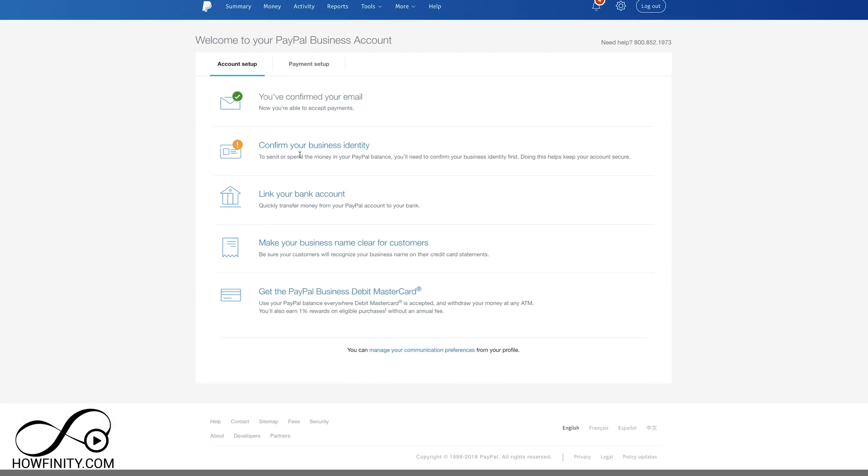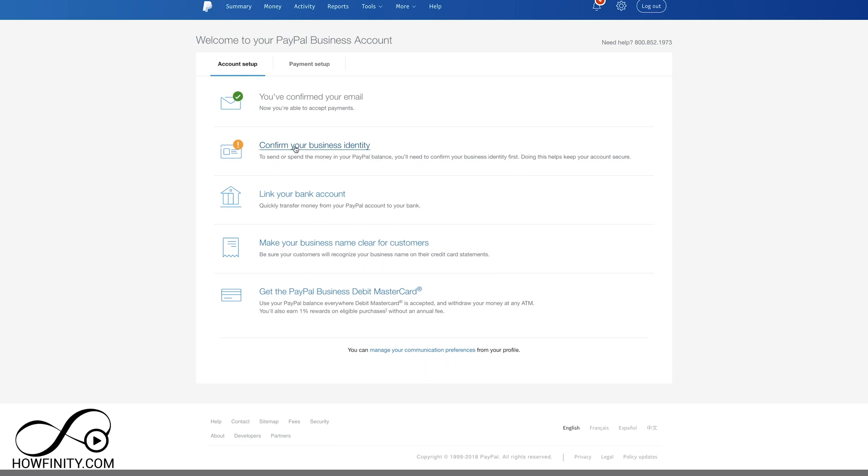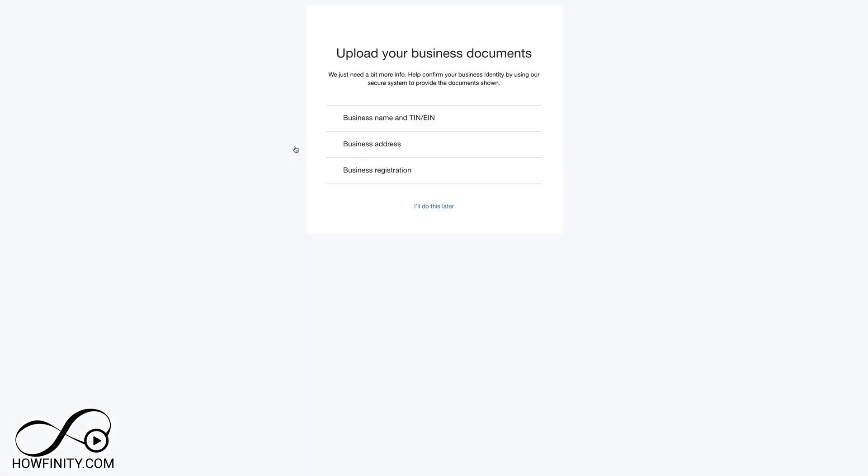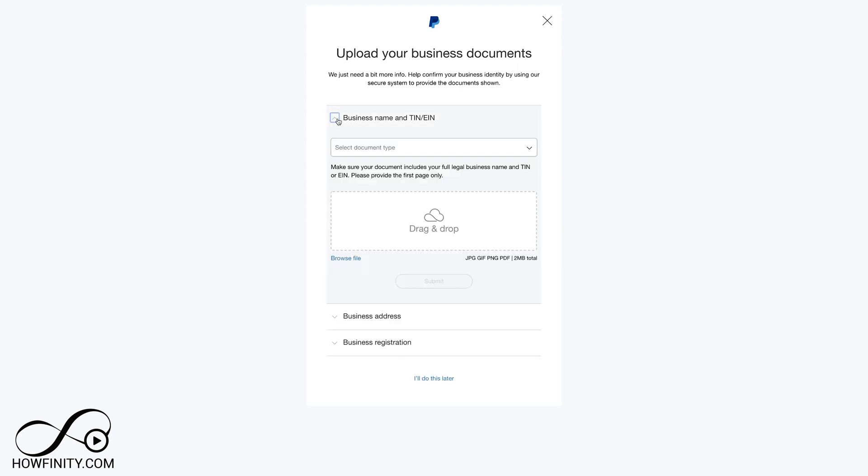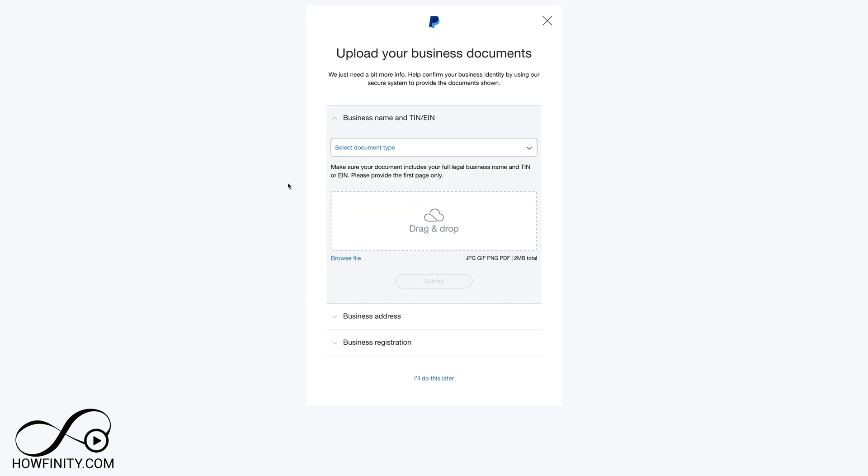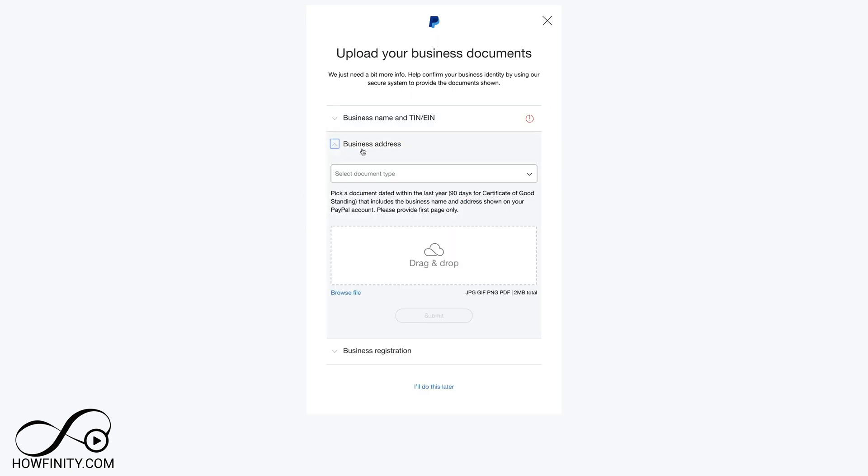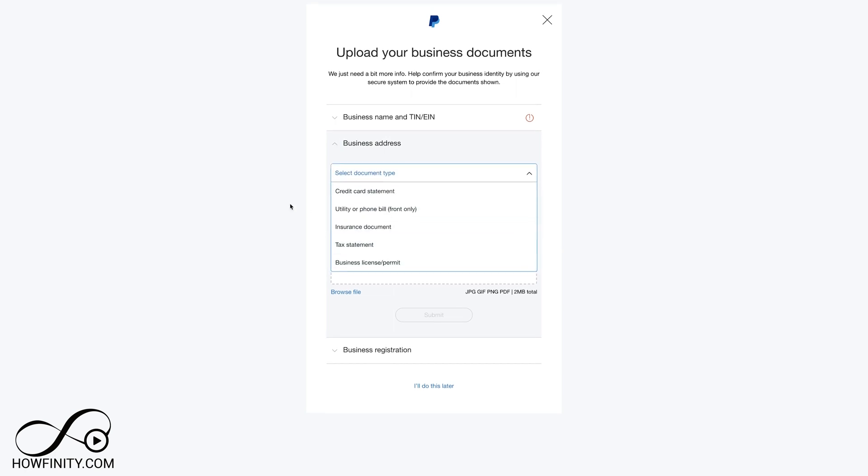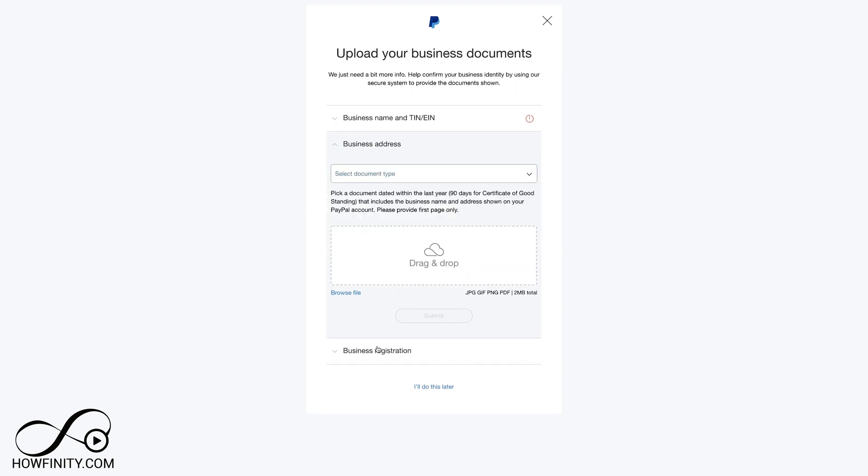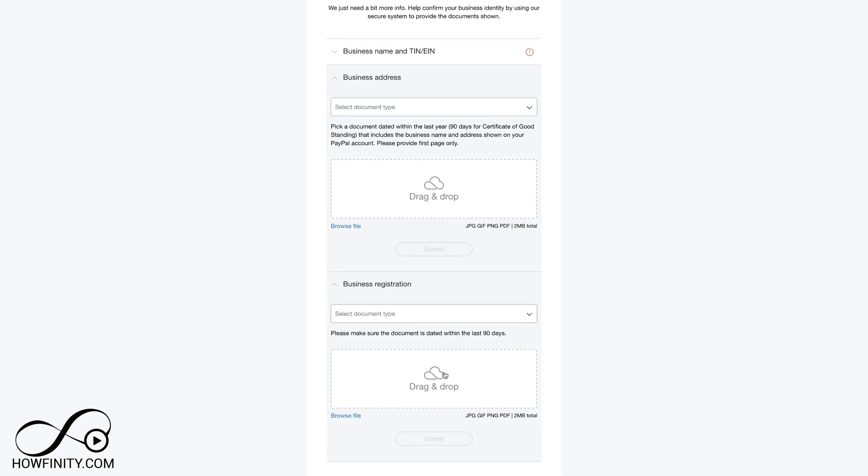Next step in the process is confirming your business identity. Go ahead and click that. It's going to give you a few different options. You could do your business name and EIN number and select a document to upload here. These are all the different documents you could choose from. You got your business address, same kind of thing. You could choose a document to upload. You got your business registration.